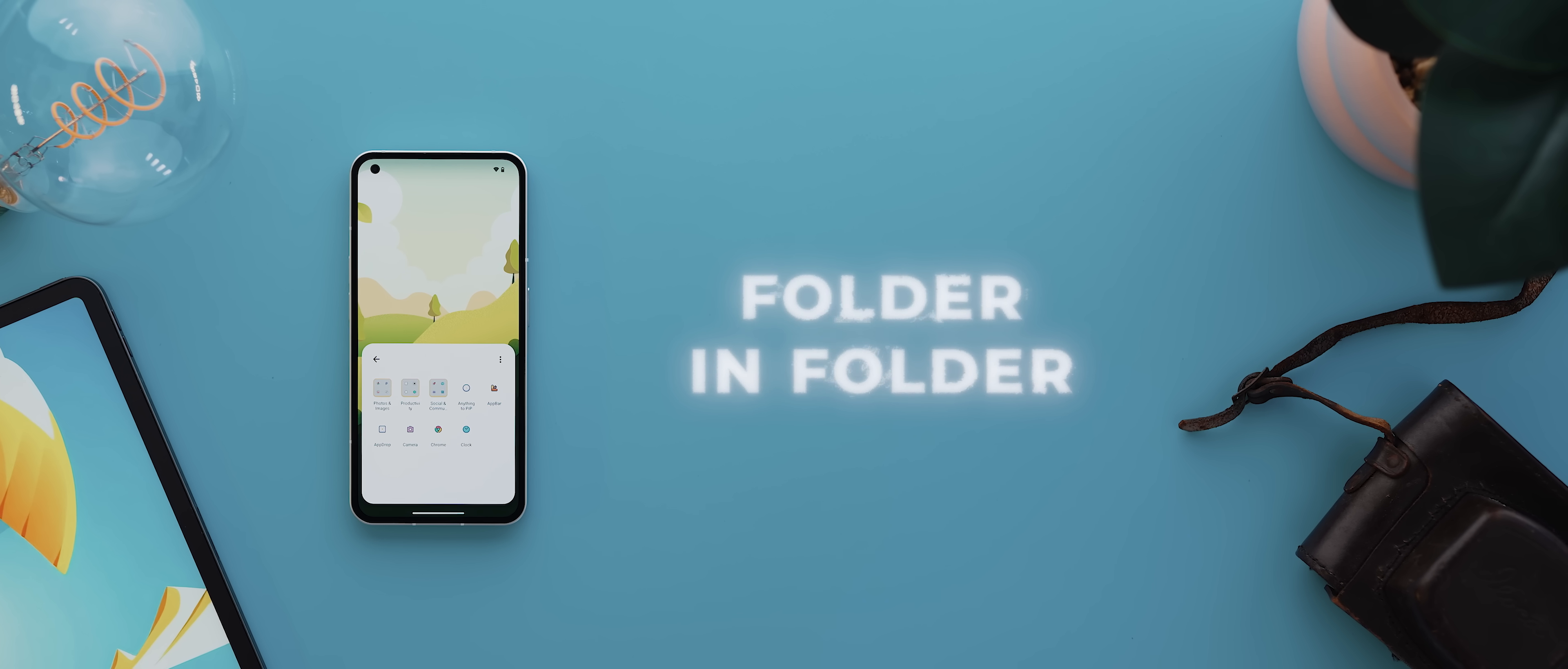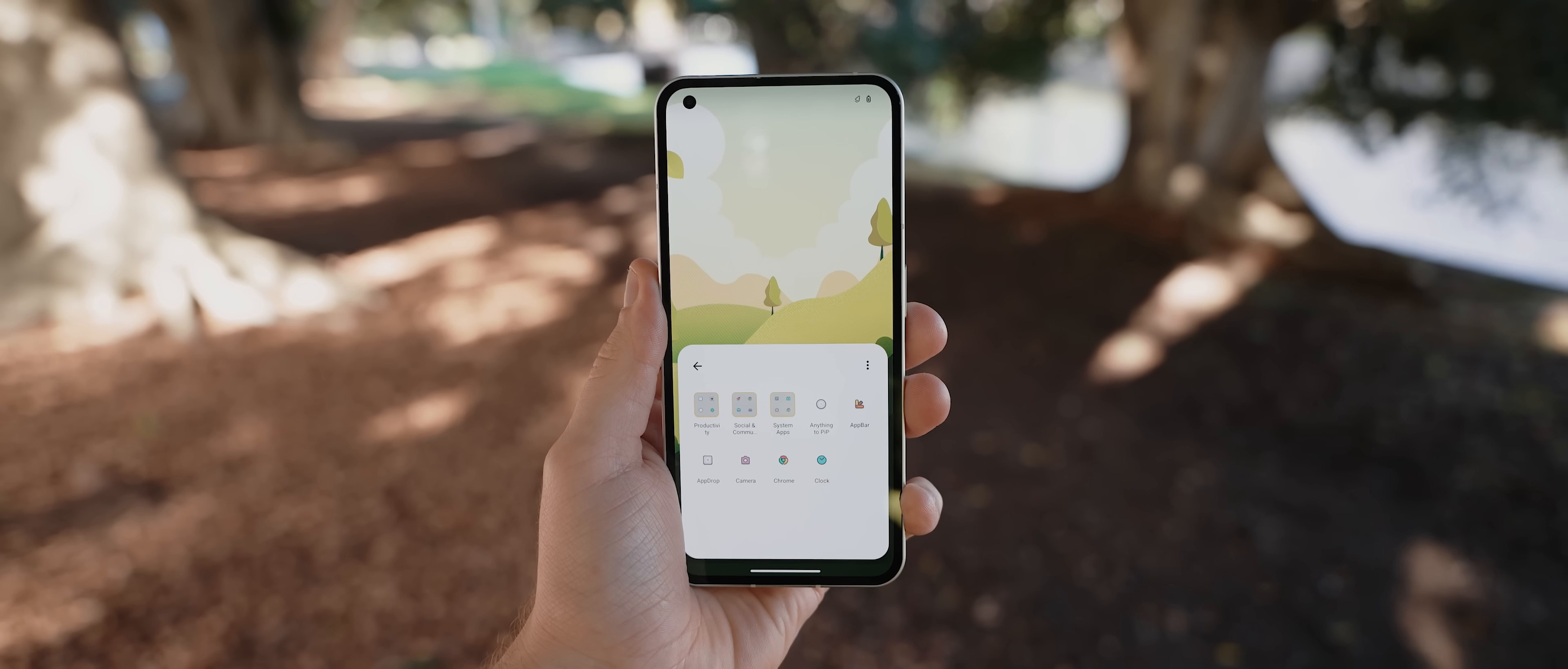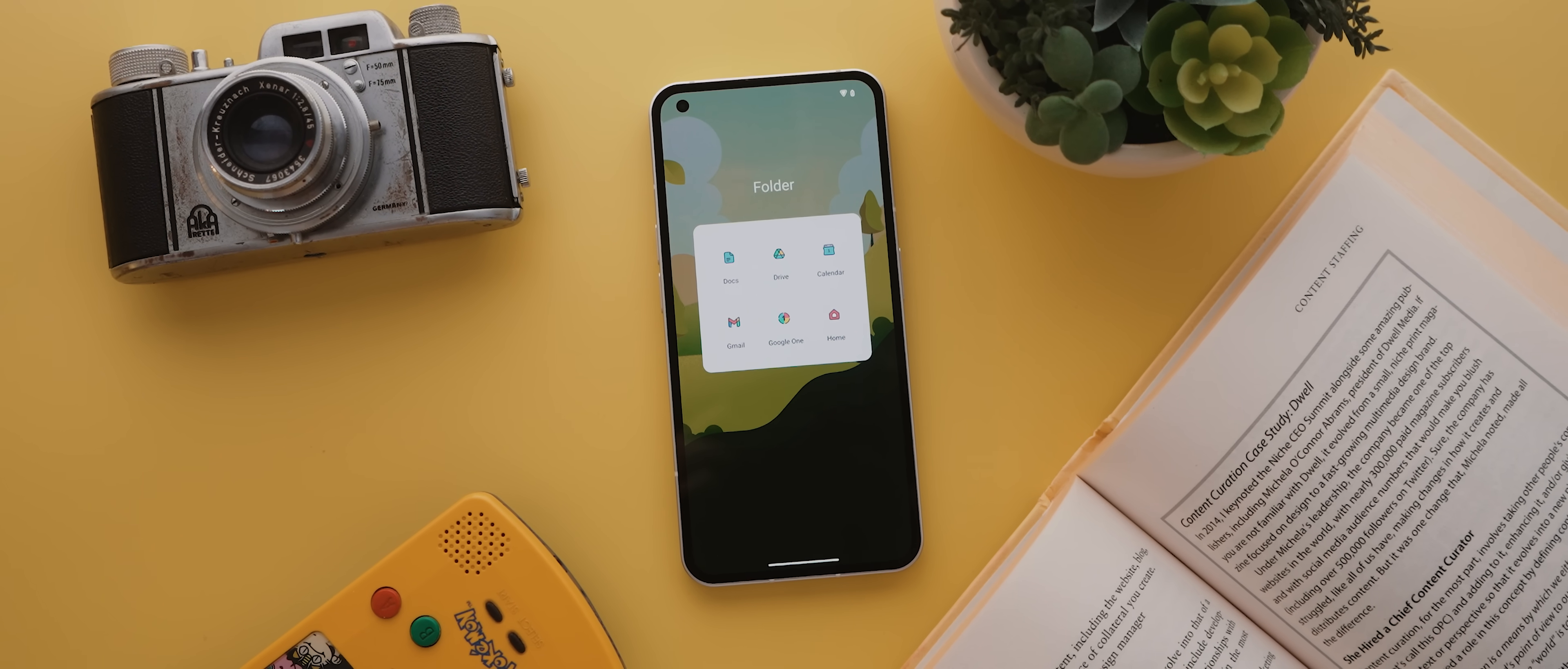Next up is Folder in Folder, and this is a fantastic app I stumbled upon recently that is basically like a secret power for organizing your home screen. Now whilst most standard home screen launchers let you create folders, for one, they're rarely customizable.